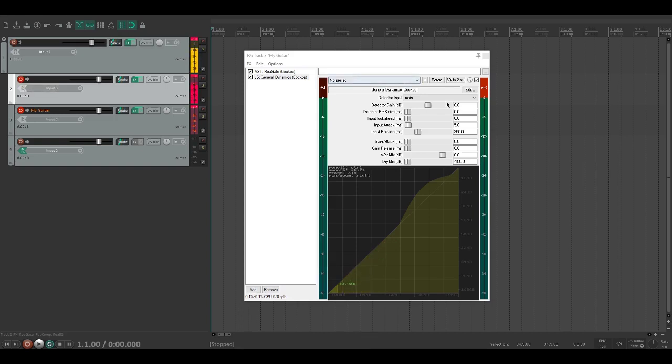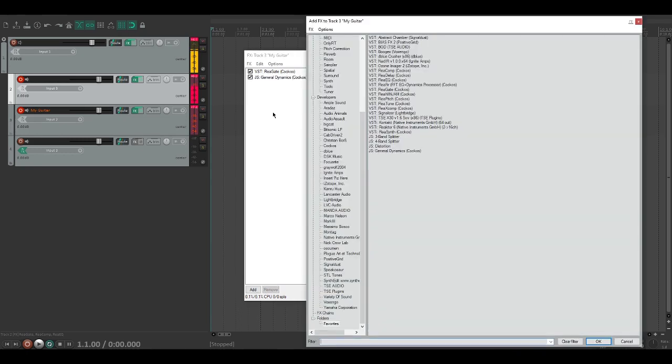You can see that it ended up compressing it a bit, which is what we want because we're simulating the compression that you get with distortion. Speaking of distortion, our next two plugins are going to be an EQ module and then a distortion module.